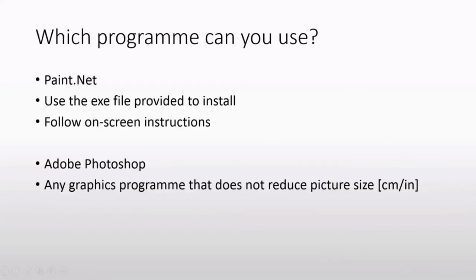We are using a program called Paint.NET which is fairly easy to use. Please use the exe file that is provided and install the program. You just have to follow the on-screen instructions and the installation may take a while.